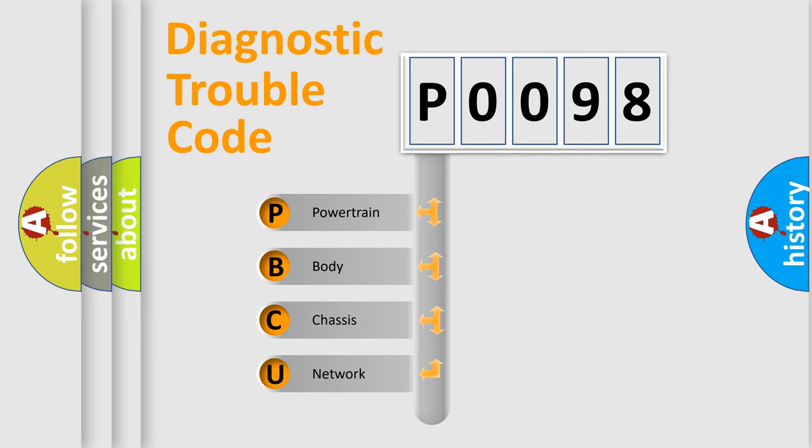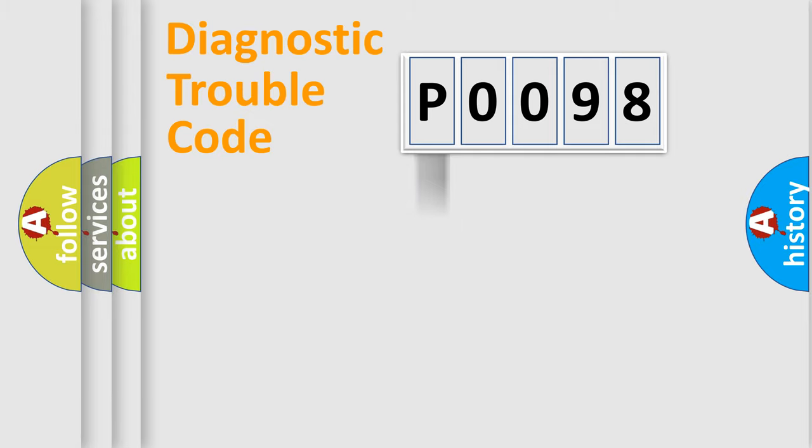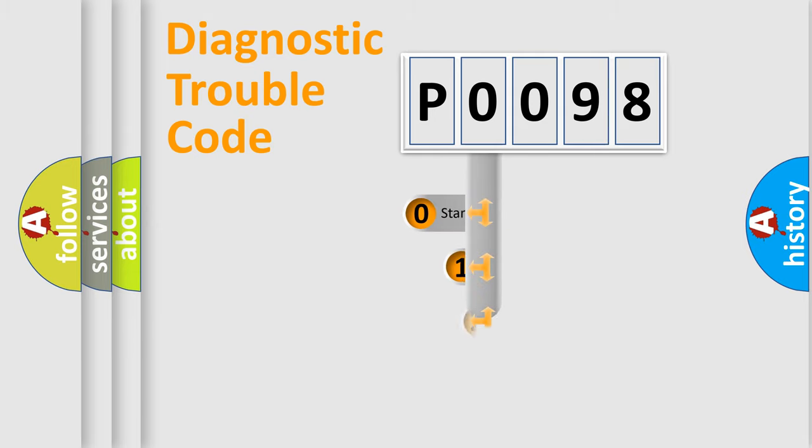We divide the electric system of an automobile into four basic units: Powertrain, Body, Chassis, and Network. This distribution is defined in the first character code.